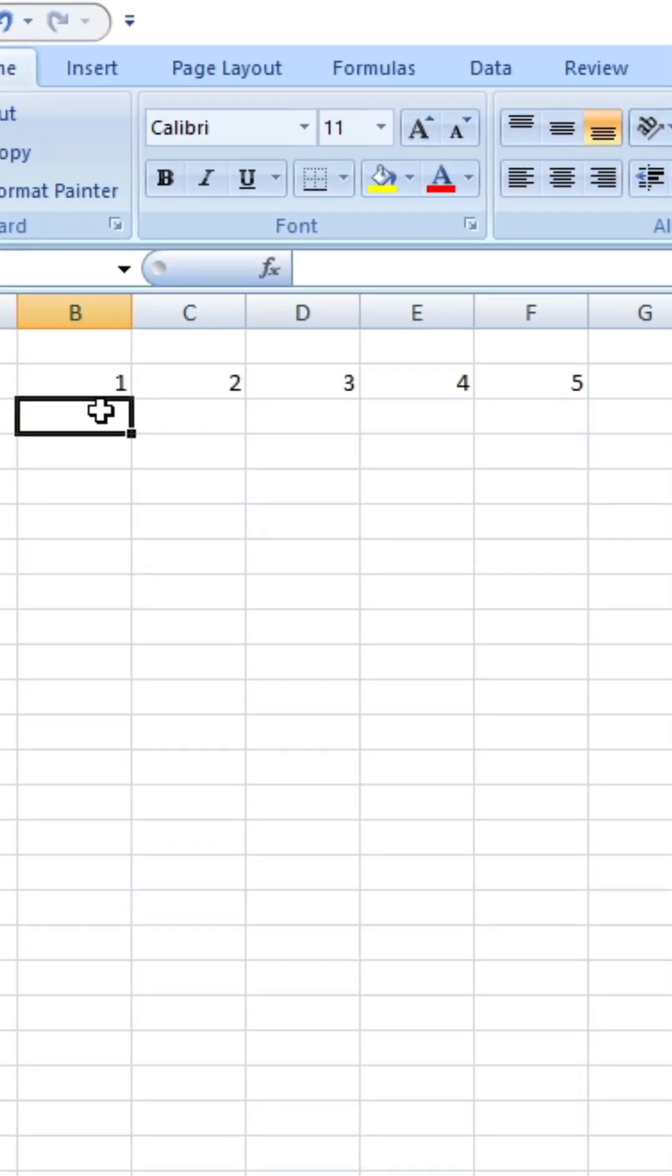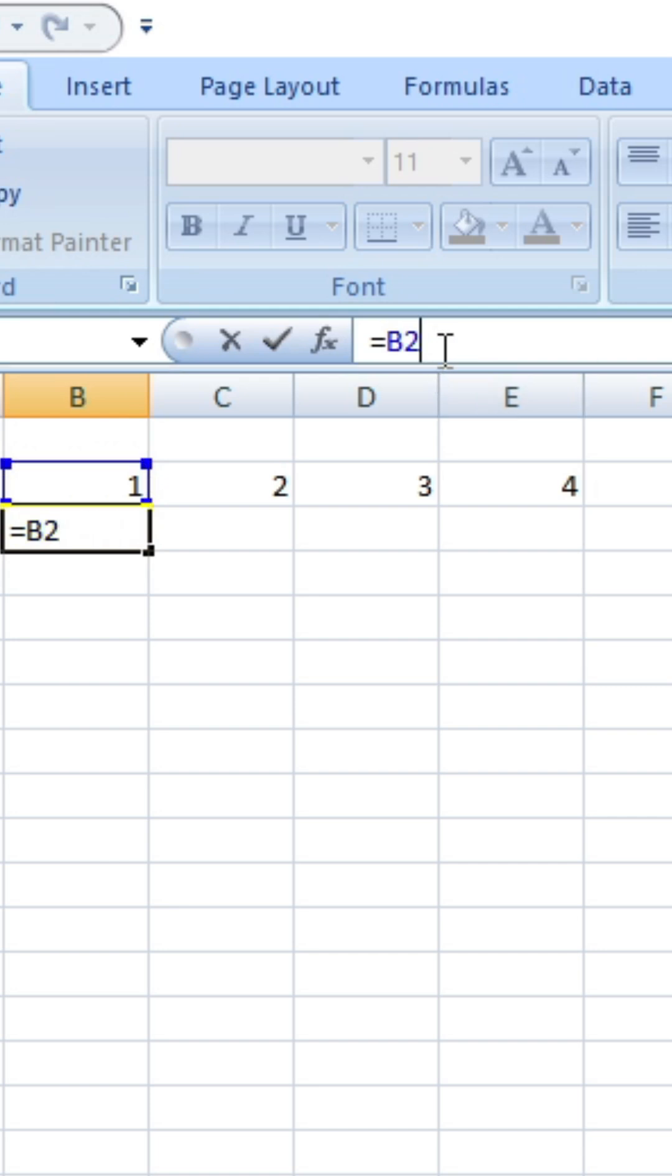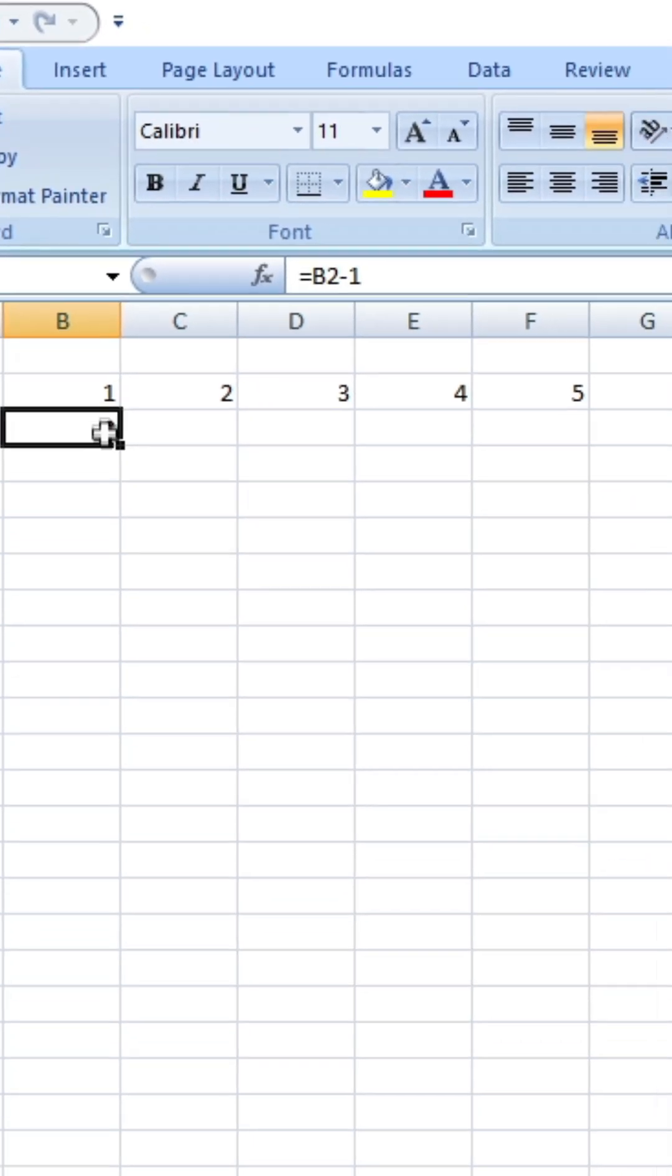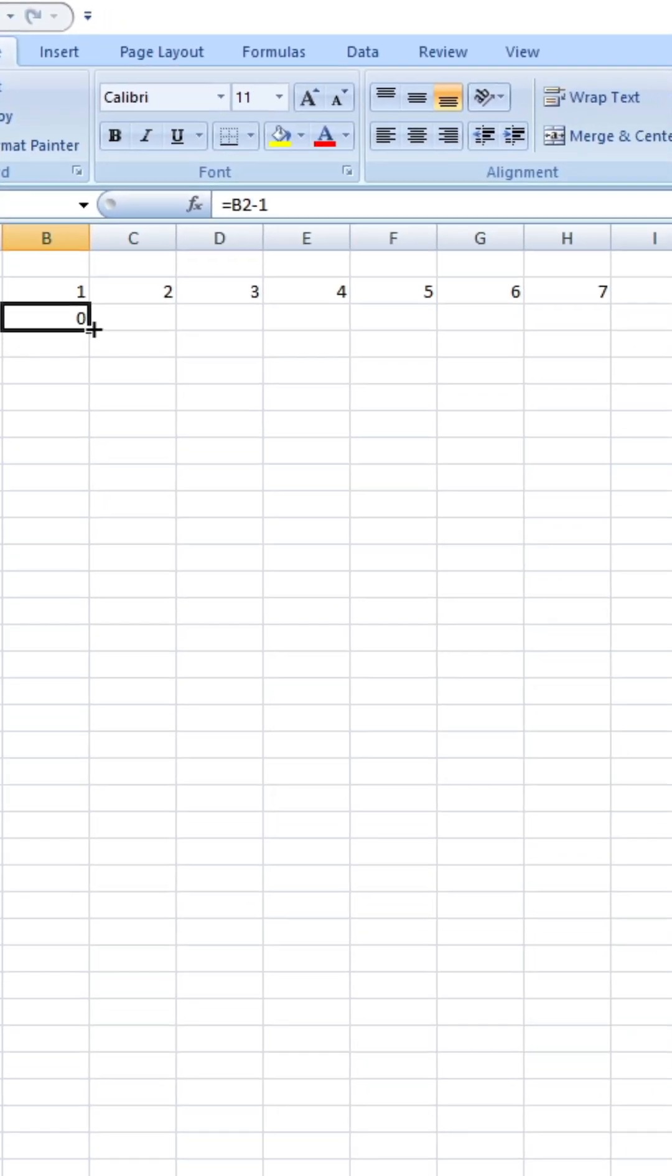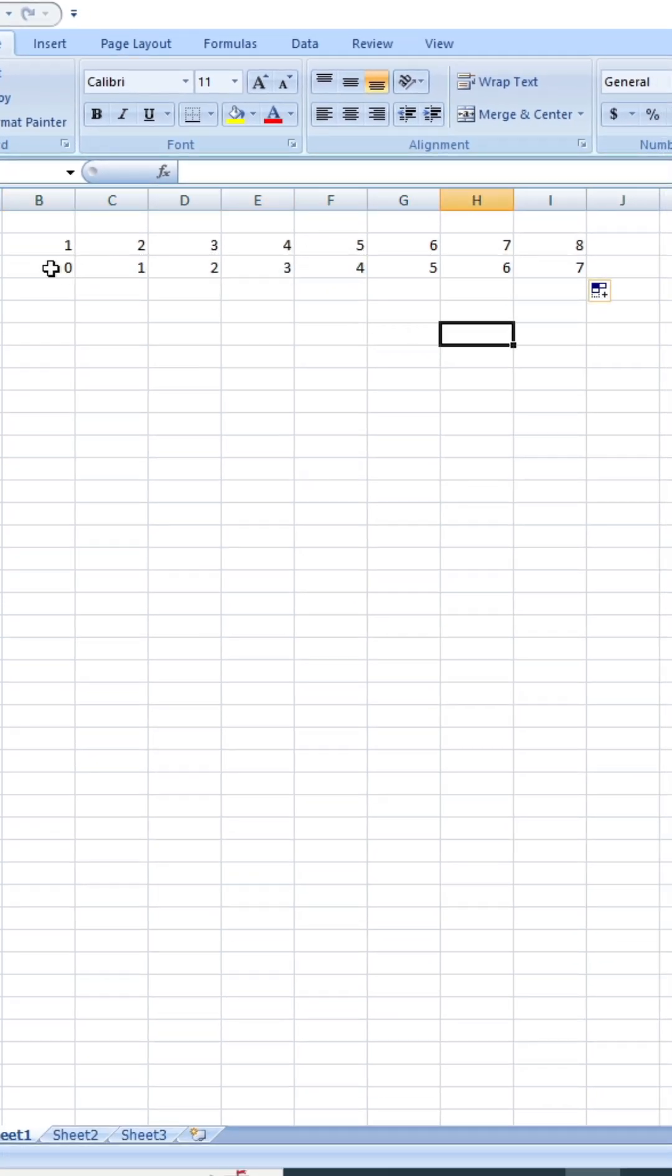Type the equal sign. I'm going to click the guy above it and now type minus one. Enter. I take and copy the cell all the way across. Now, if you look at it, the cell below is all calculated as one below the cell above it.